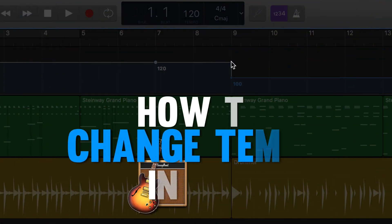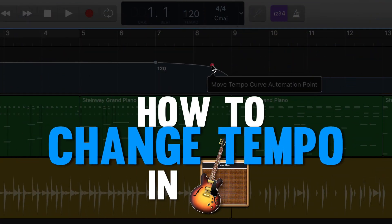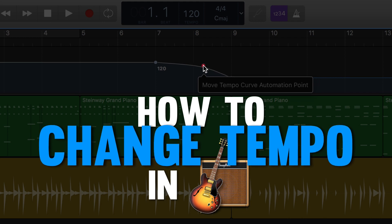Hey songwriters! Welcome back to the studio and in today's video we're going to look at how to change the tempo of your song in GarageBand. It's really pretty simple so I don't want to waste your time. Let's dive in.